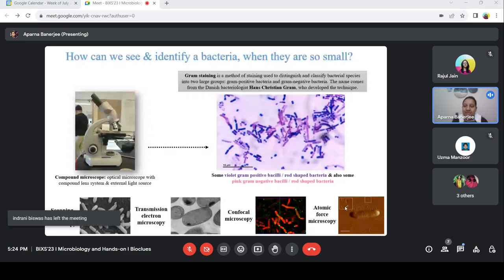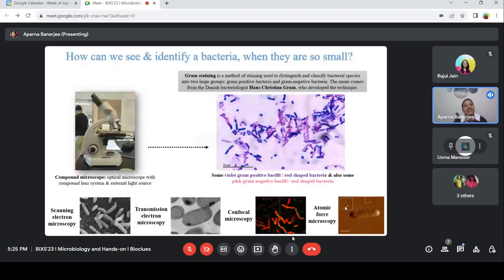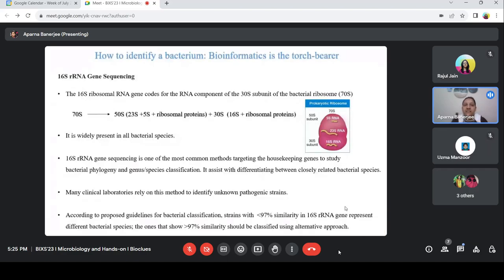This is the way we can see and sometimes identify a bacteria. Because bacilli almost look the same — for example, Bacillus cereus and Bacillus anthracis almost look the same. Only Bacillus cereus is sometimes a little smaller. It's really difficult to distinguish between these two bacteria using a microscope. None of the microscopes can distinguish them until we really identify them using some sequencing technique. There comes bioinformatics — bioinformatics is the torchbearer if we want to identify a bacterium.